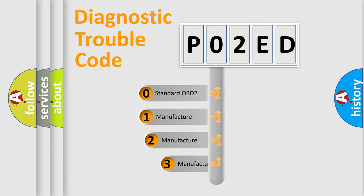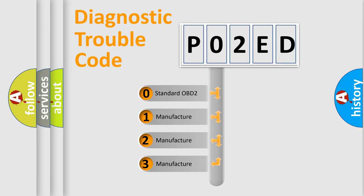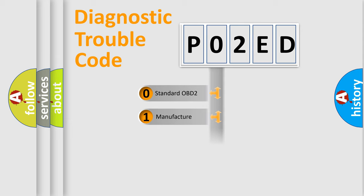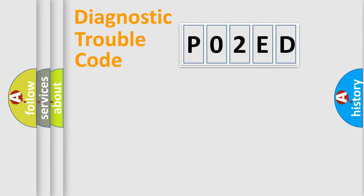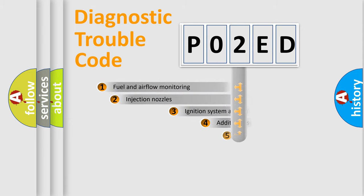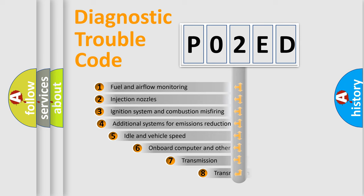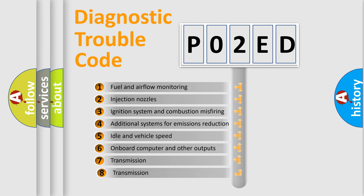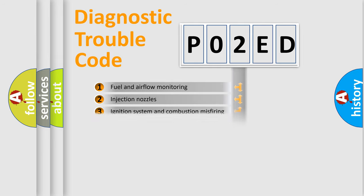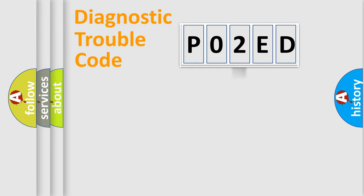If the second character is expressed as zero, it is a standardized error. In the case of numbers 1, 2, or 3, it is a manufacturer-specific expression of the car-specific error. The third character specifies a subset of errors. The distribution shown is valid only for the standardized DTC code.